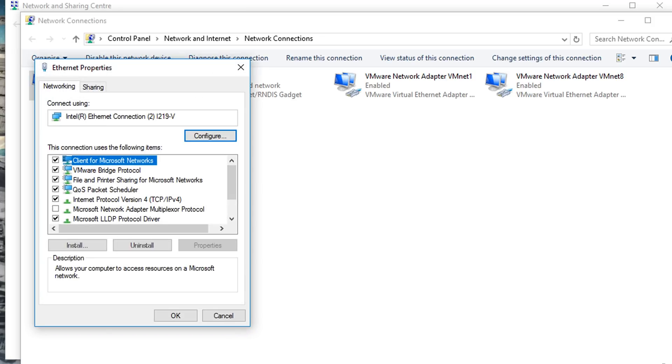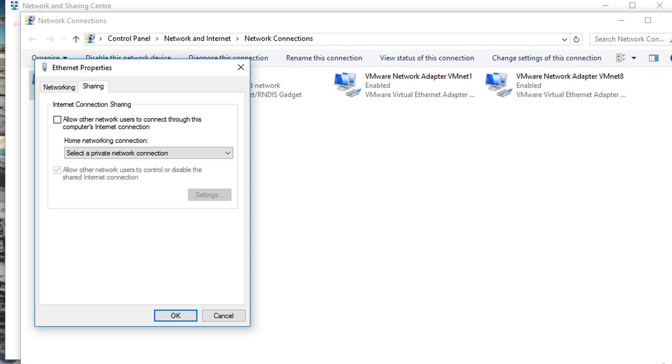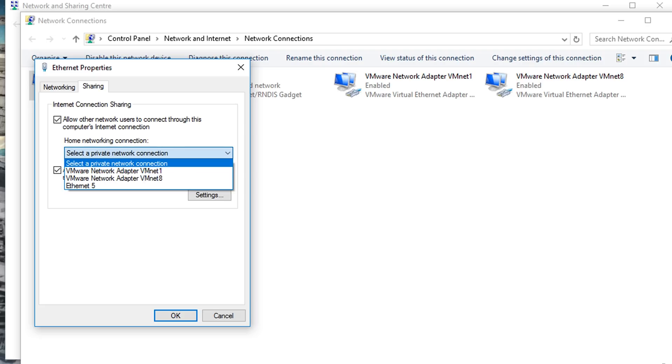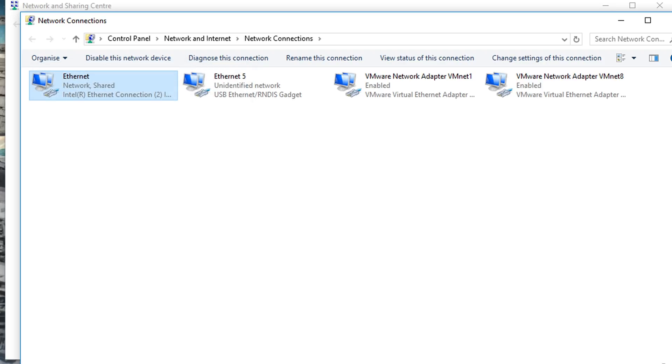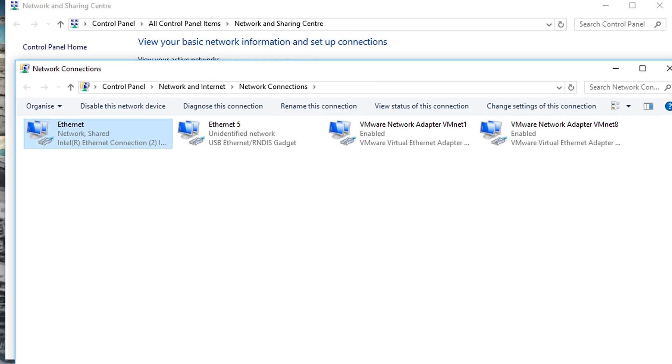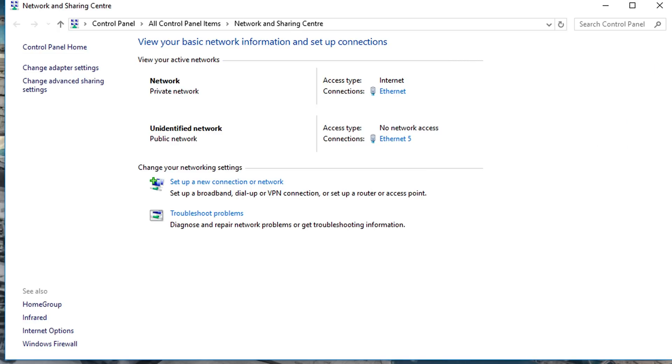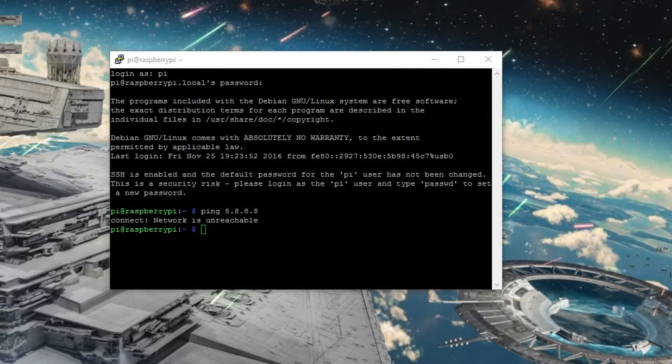And then go over to sharing, and then check allow other network users to connect through this computer's internet connection. And where it says select, you're going to want to select your Raspberry Pi, which for me is Ethernet 5. Press OK. And that'll take a second to do its thing. And we should be able to just close that out and go back to our Pi.